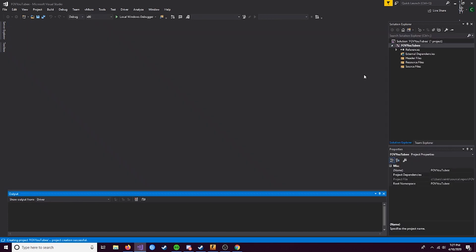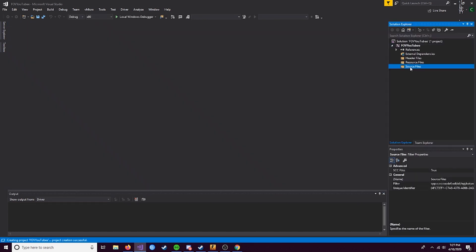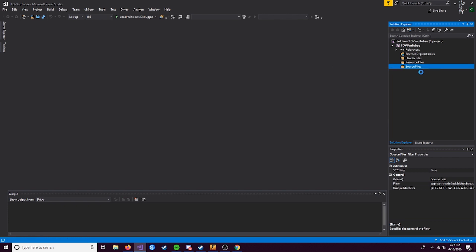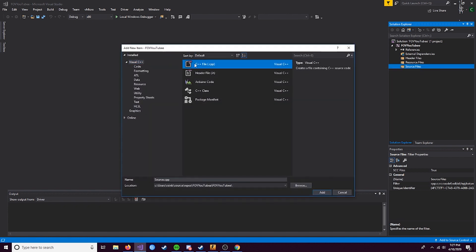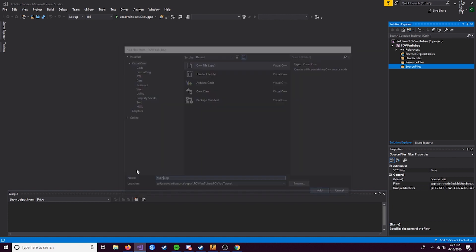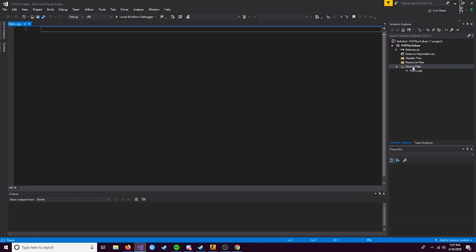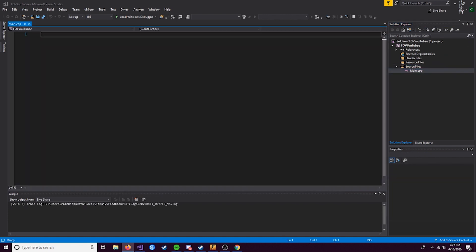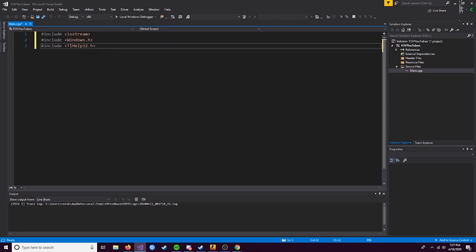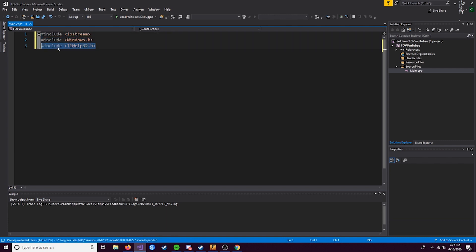So nothing will be here. Come over to Source Files, right-click, hover over Add, and do New Item. Make sure you select a .cpp, and I'll just name this Main.cpp. Again, all the code for this will be on GitHub. So first things first, we have three preprocessor directives: Iostream, Windows.h, and TlHelp32.